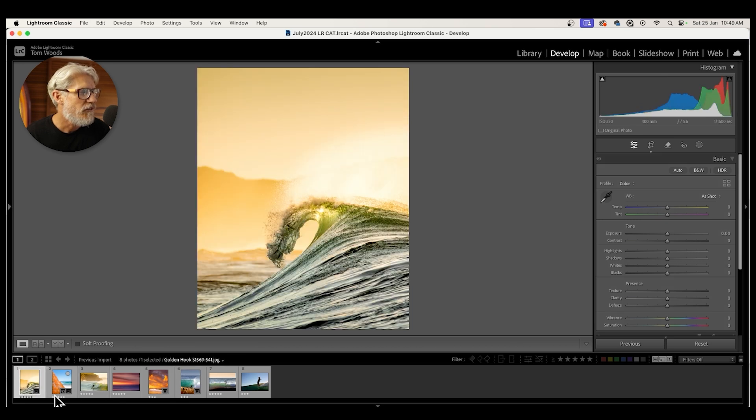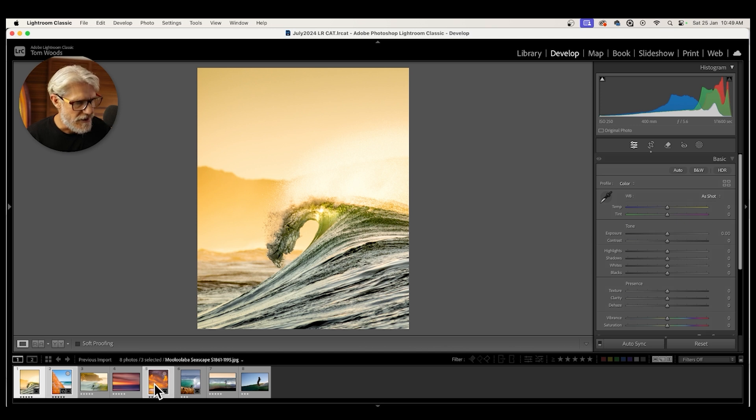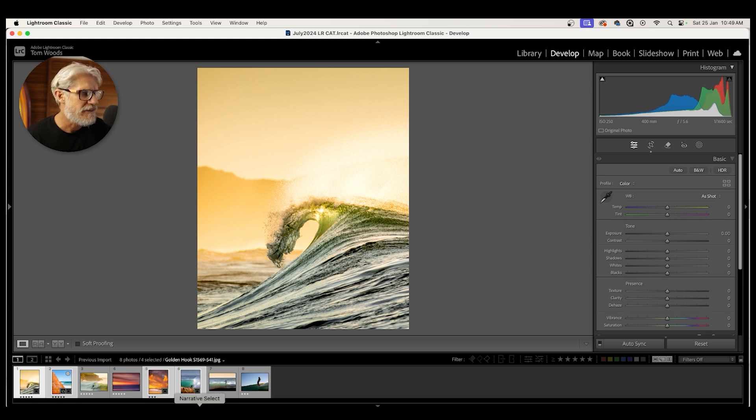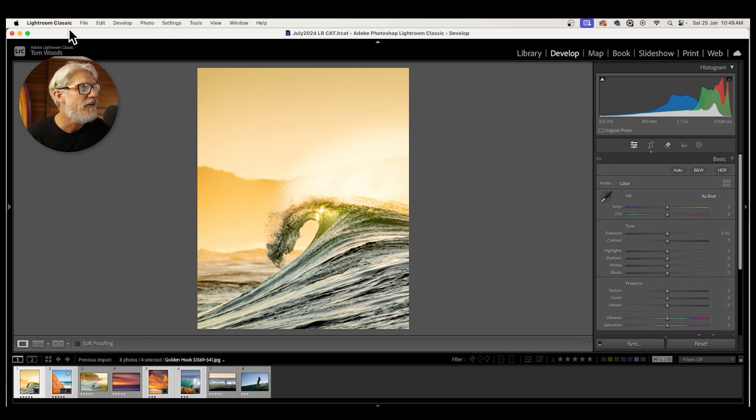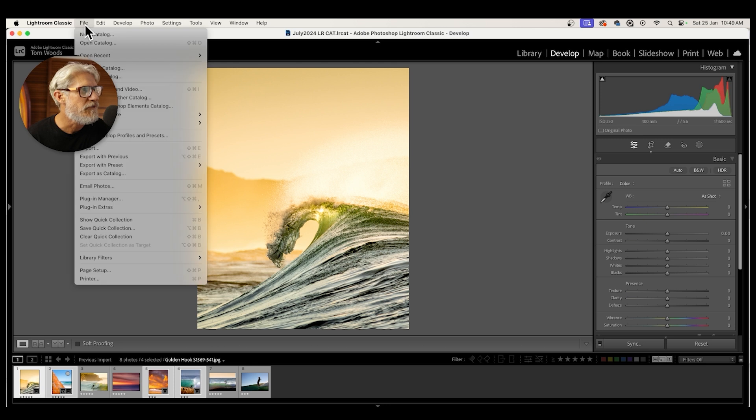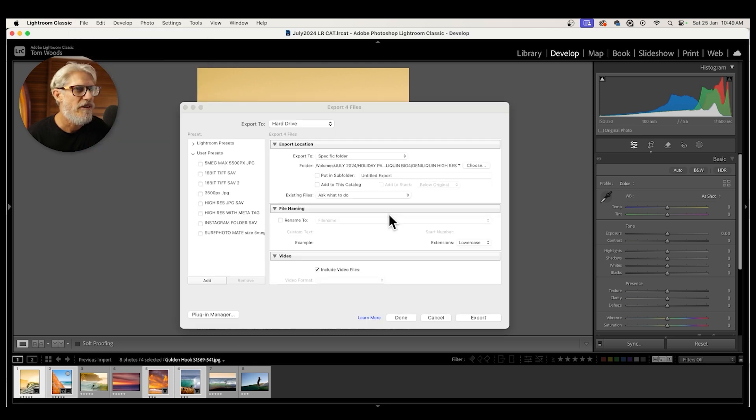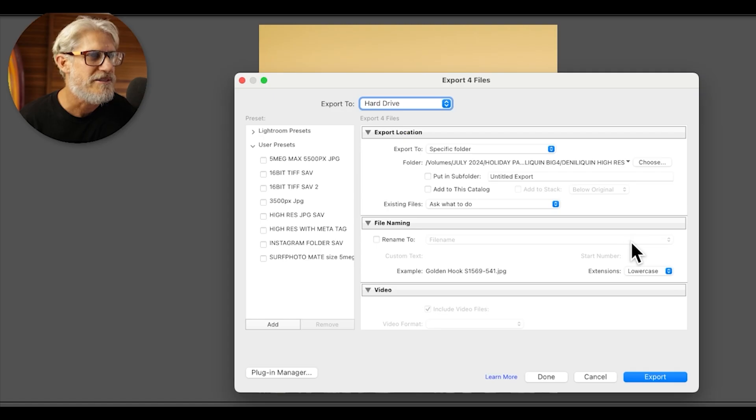And now we've got enough to show you how to export. So far we've got this one, this one, and you can select all of these pictures by holding down the command key on a Mac. And we can then, once they're all selected, the ones we want to export, we go up to File, go down to Export and we bring up this Export window.